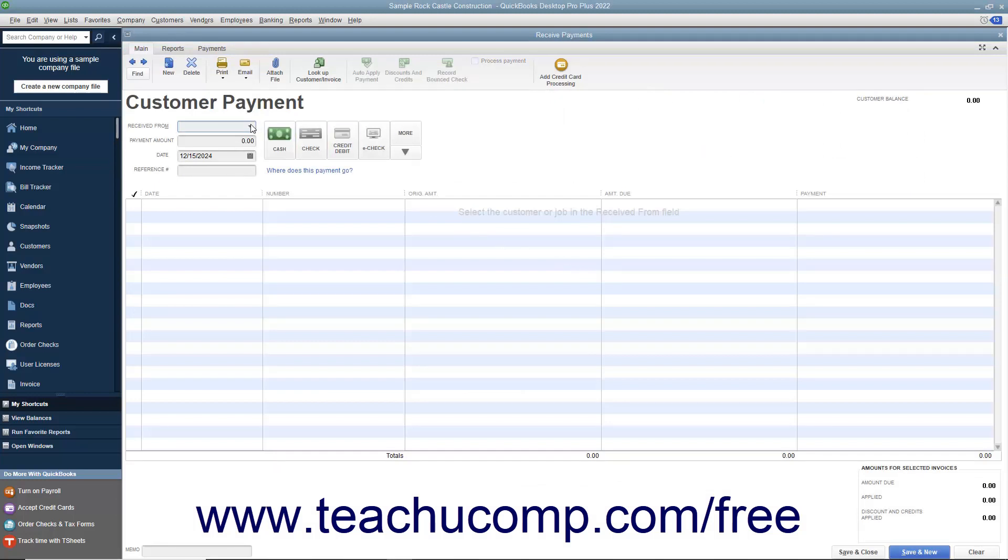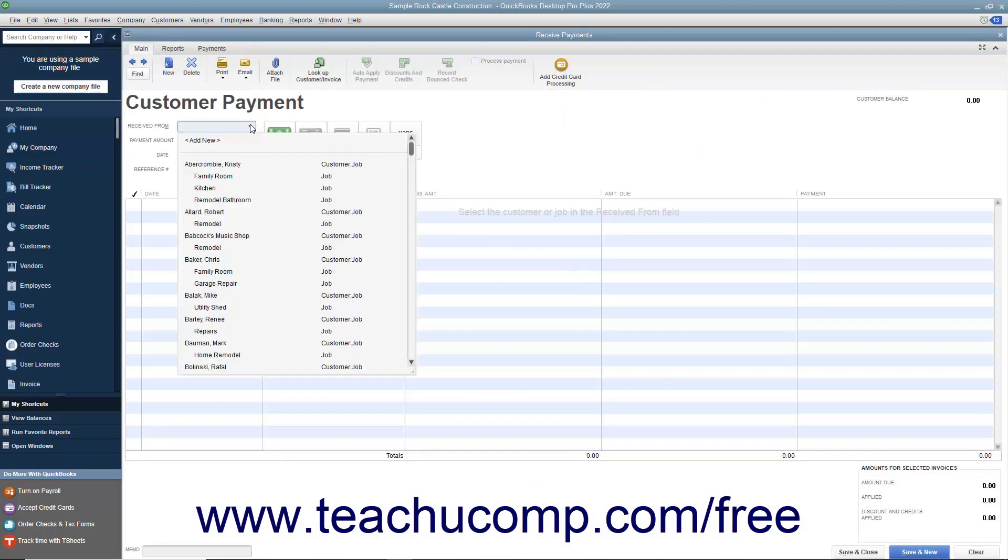Select the name of the customer or customer job who has the outstanding invoices and the credit you want to apply.